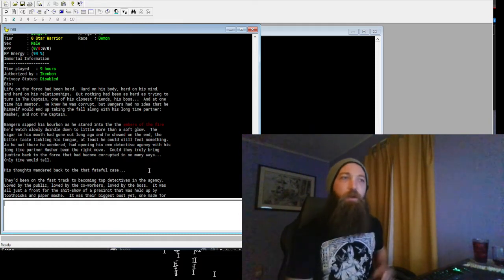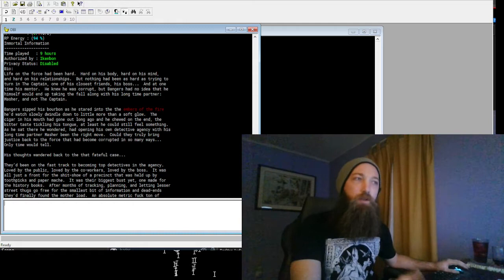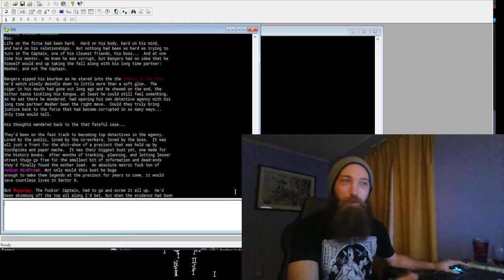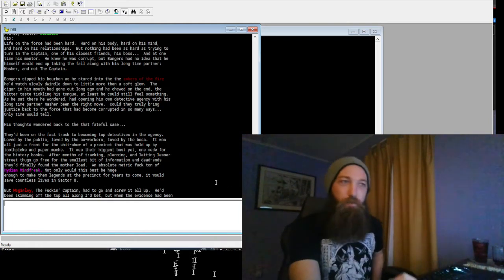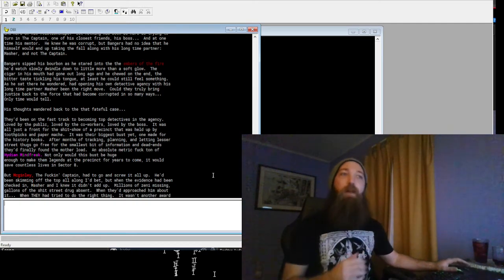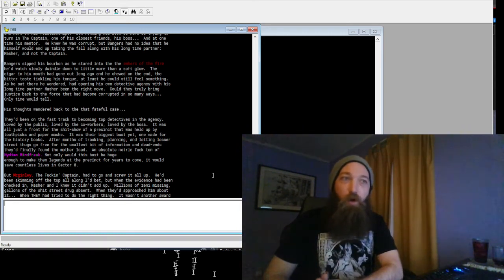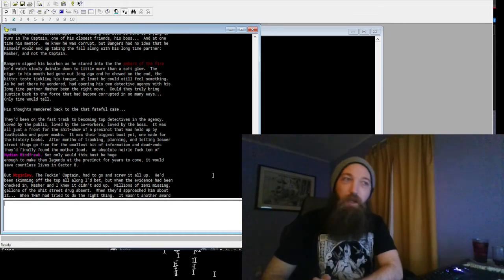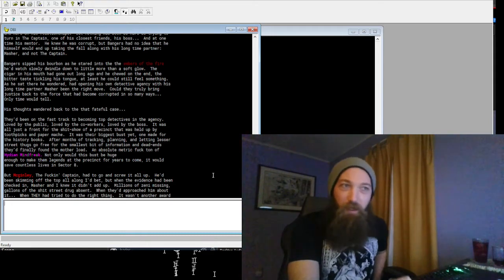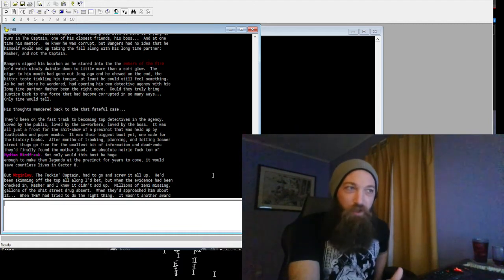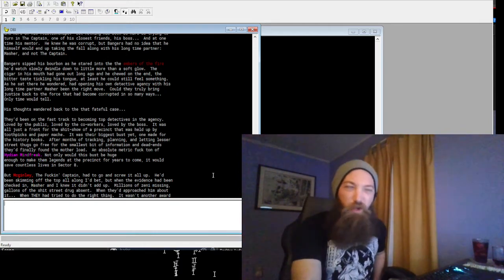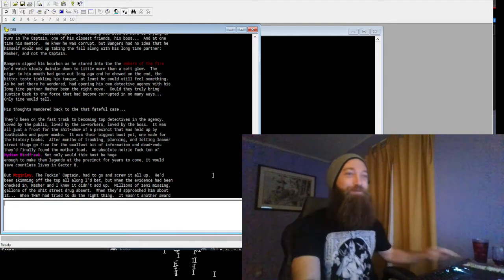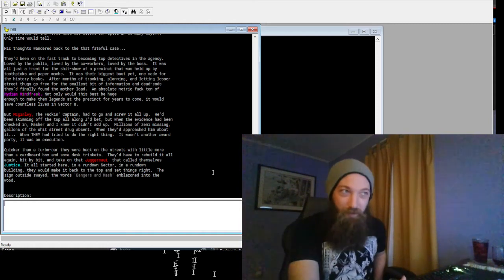As he sat there, he wondered if opening his own detective agency with his long-time partner Masher had been the right move. Could they truly bring justice back to the force that had been corrupted in so many ways? Only time would tell. His thoughts wandered back to that fateful case. They'd been on the fast track to becoming top detectives in the agency. Loved by the public, loved by the co-workers, loved by the boss. It was all just a front for the shit show of a precinct that was held up by toothpicks and papier-mâché. It was their biggest bust yet, one made for the history books. After months of tracking, planting, and letting lesser street thugs go free for the smallest bit of information and dead ends, they'd finally found the mother lode.